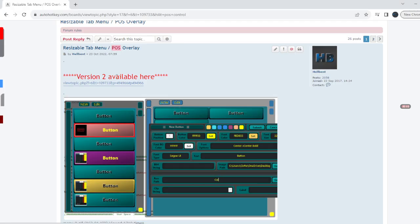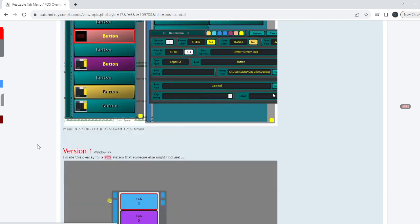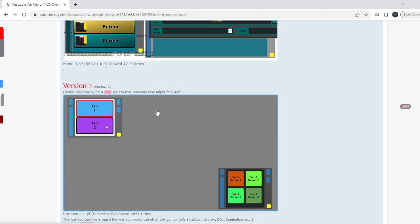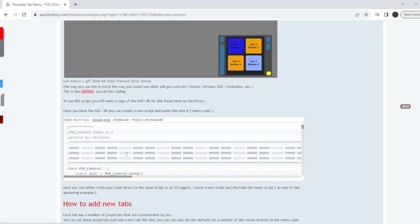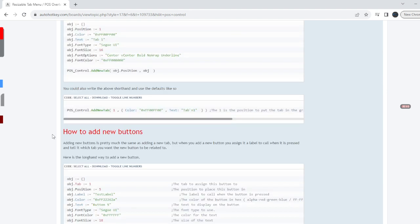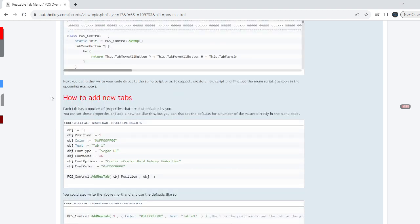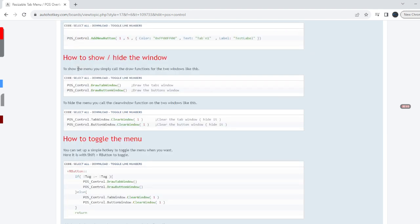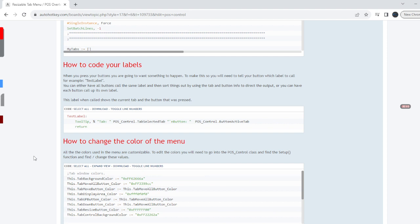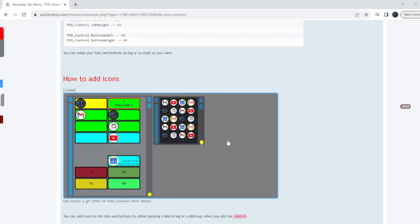Here is where you can find version 2, and version 1 is here, where you actually go in and code it yourself. I've created a list covering most of the things on how to use it: how to add new tabs, new buttons, show the window, hide the window toggle, code your labels, and so on. There are also a couple examples of what you can make it look like.